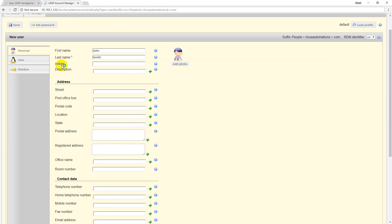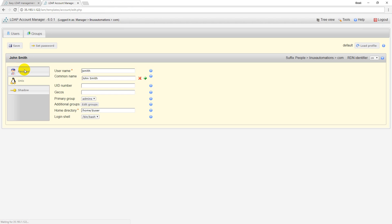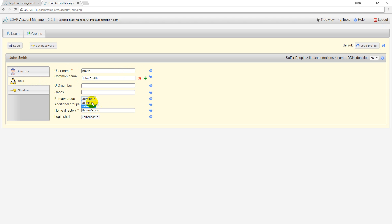I can use it for Unix credentials also. I click on Unix and automatically it is picking the username as jsmith. Here are the two groups whatever you have created - admins or sales. In whichever you want you can go ahead and add. I want to put John as admin.